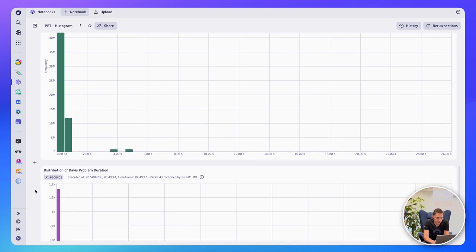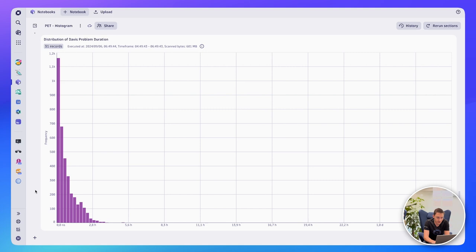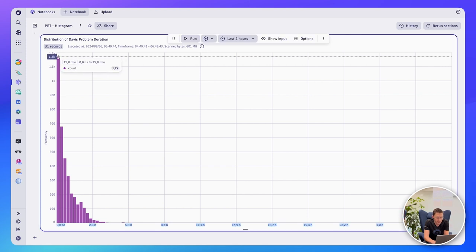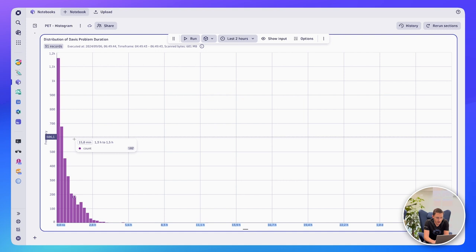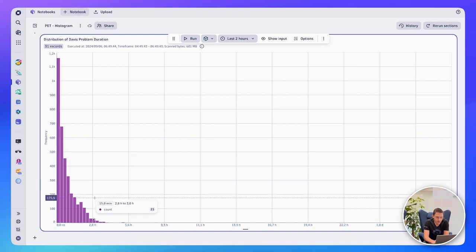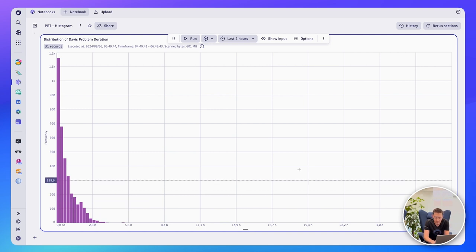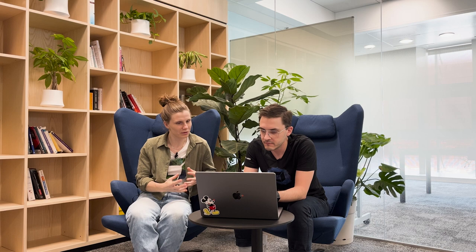The last example is the distribution of Davis problem duration — similar setup with duration on the x-axis and frequency on the y-axis. The majority of problems are resolved in under 15 minutes, and as we go into longer durations — one hour, two hour, three hour — fewer and fewer problems are resolved. A big spike in, say, the 20-hour timeframe would be something you'd want to investigate. It's so much easier to see where the outliers are in all of these graphs.